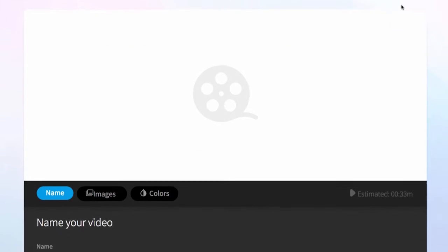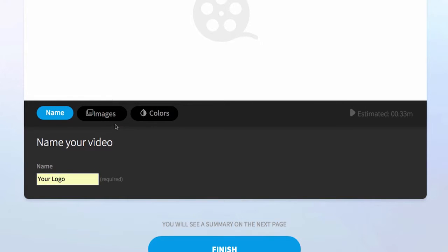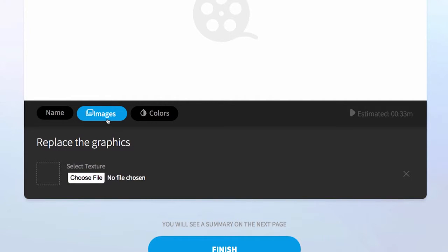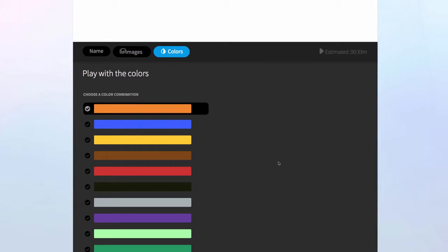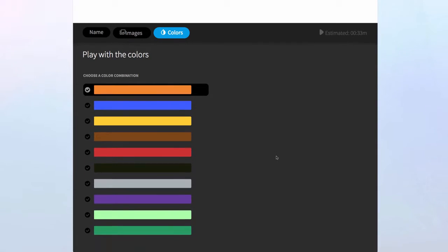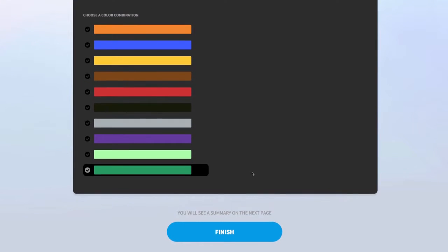Once we come through here we've got a few things to fill in. The first thing is to name your animation — I'm just going to name this 'your logo' for this example. We then choose the logo we actually want to animate; in this case I'm going to grab the Videos logo. We then move on to the colors section which allows us to choose a color, and once we've done that we click on finish.